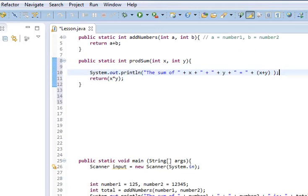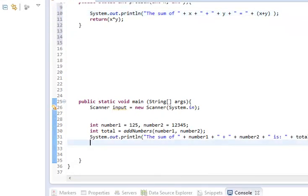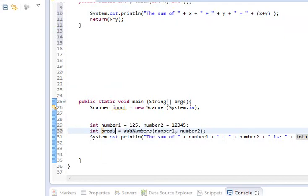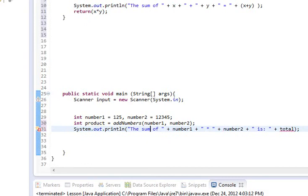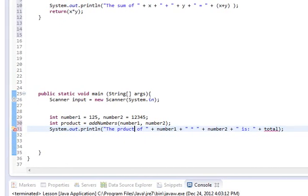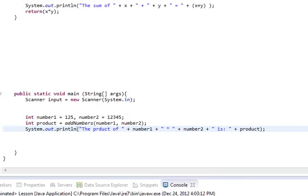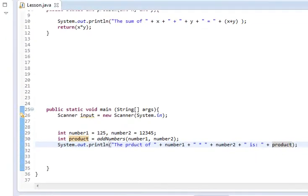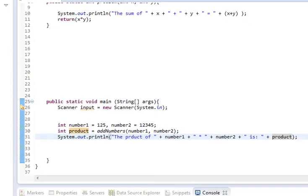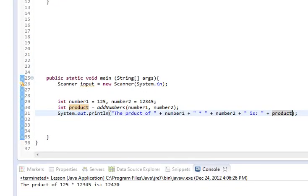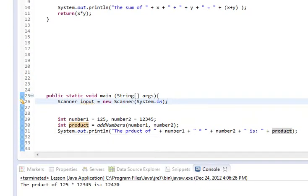What we're going to do here is we're going to do something like int product. And we're going to change that over, and we're going to change that to product. And we need to change total to product there. Plus product. And so, we're going to give that a save. And once again, we're going to run it.